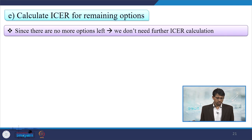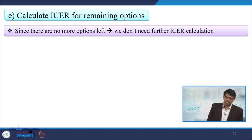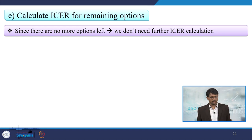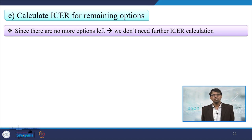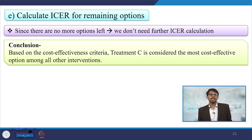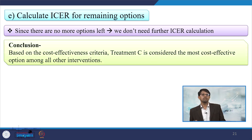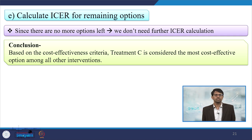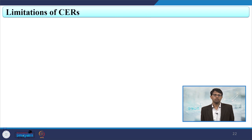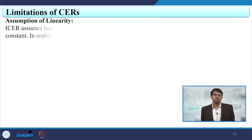The last step is calculating ICER for the remaining options. Since there are no more options left in our case, no further ICER calculation is needed. We conclude that based on cost-effectiveness criteria, treatment C is the most cost-effective among all interventions.